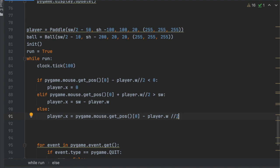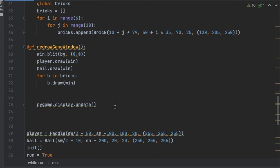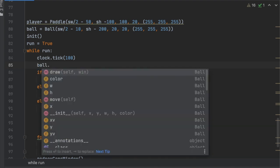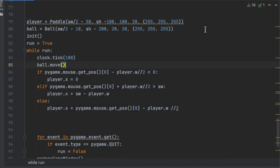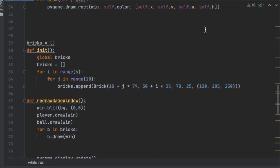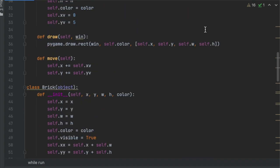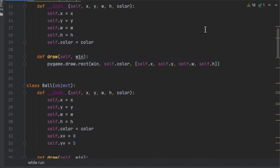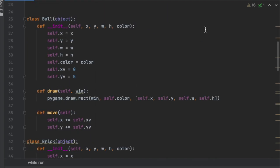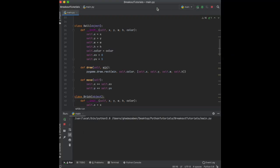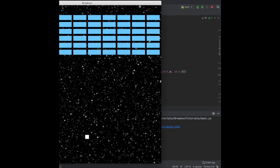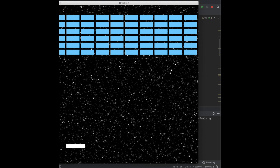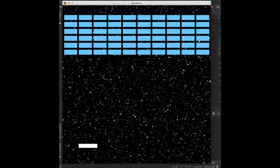So for the ball movement, I mean, we already have this move function. So I guess what we can do is just say ball.move(). And now, so we gave it, in our initialization function for the ball, we said the x velocity is zero and the y velocity is five. So what's going to happen is as soon as we press run, the ball is just going to start moving down. Let's see if that's the case. Yeah, so it immediately just jumps down.